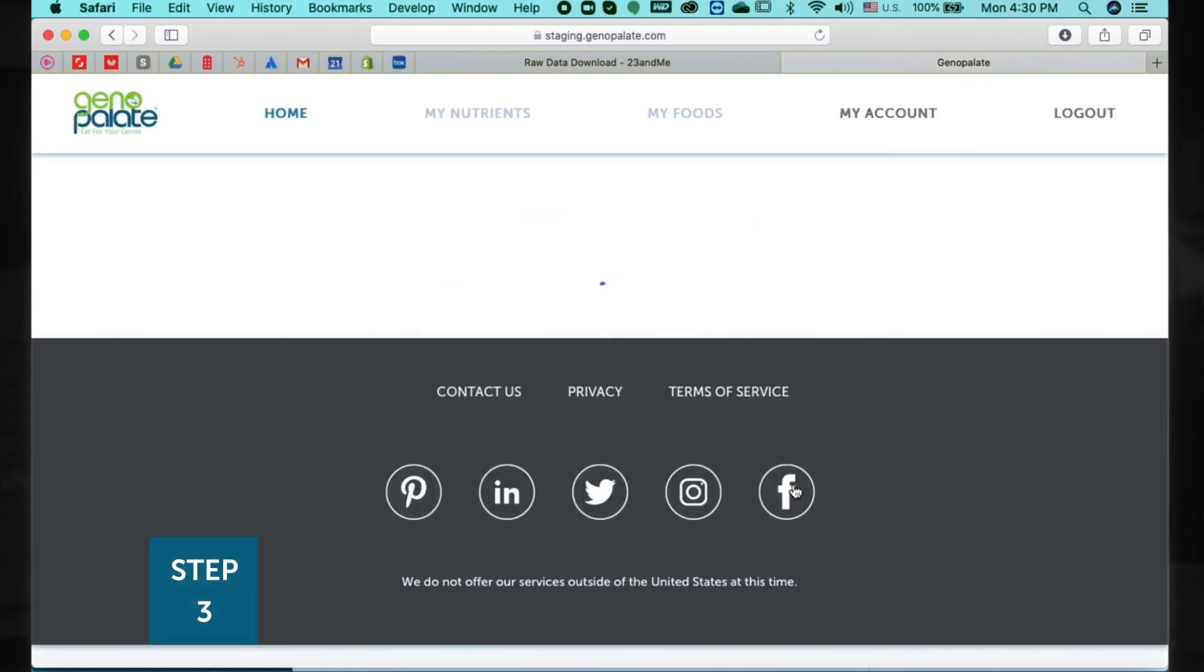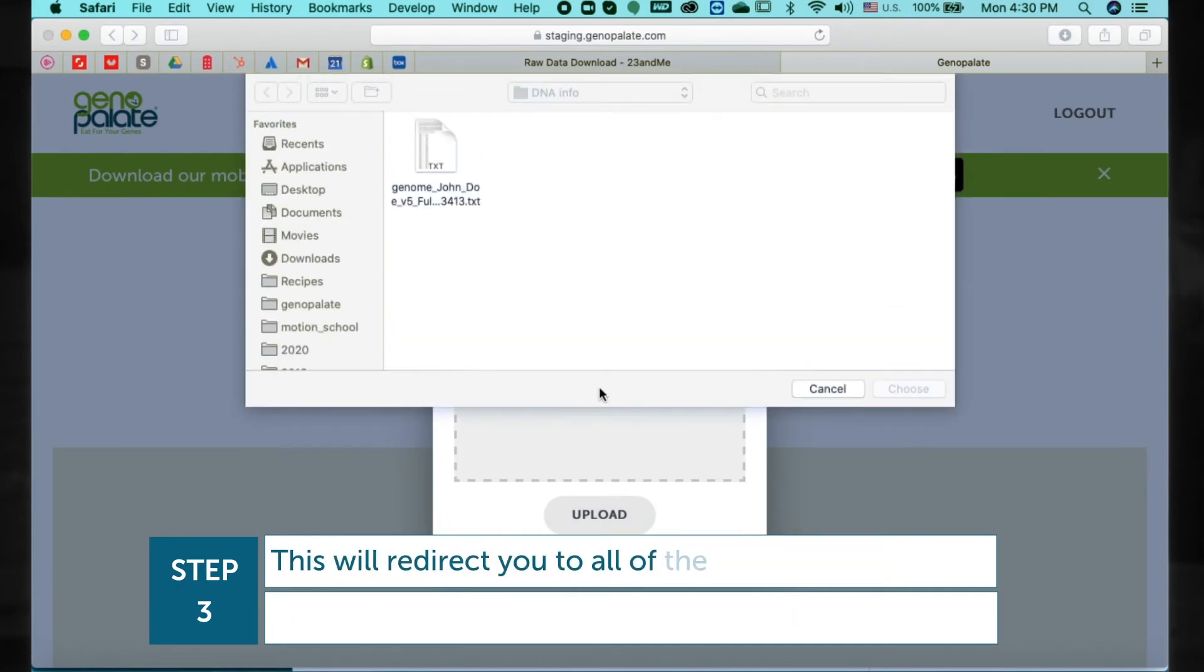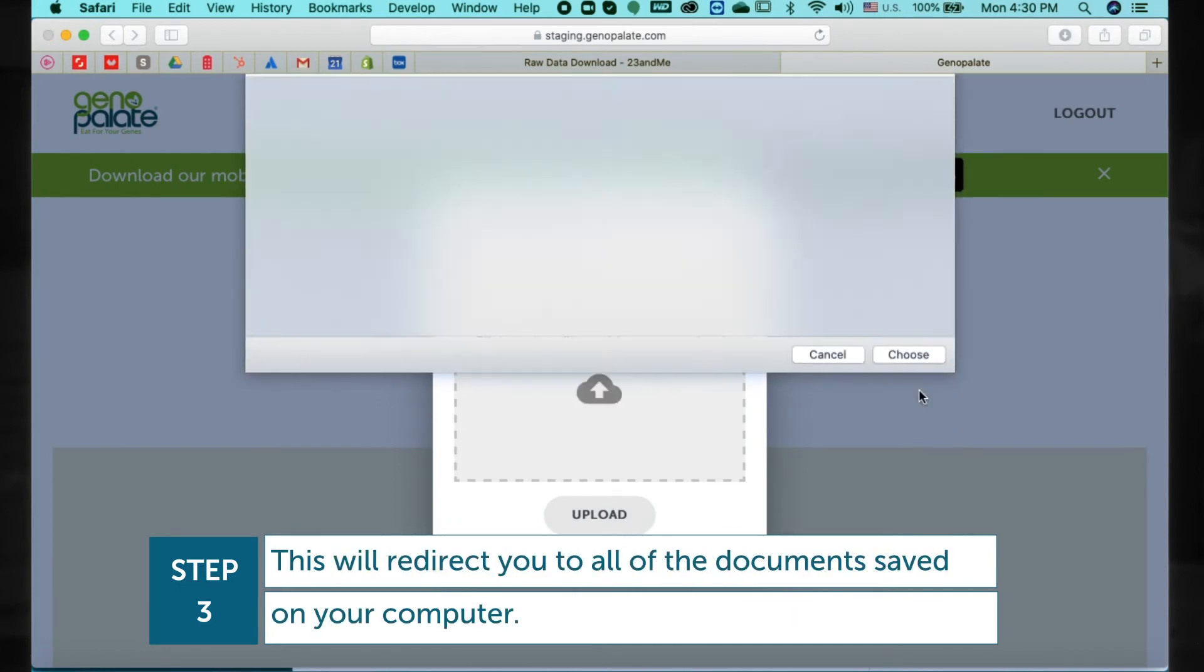Step 3. In your account, click the Upload DNA icon. This will redirect you to all of the documents saved on your computer.